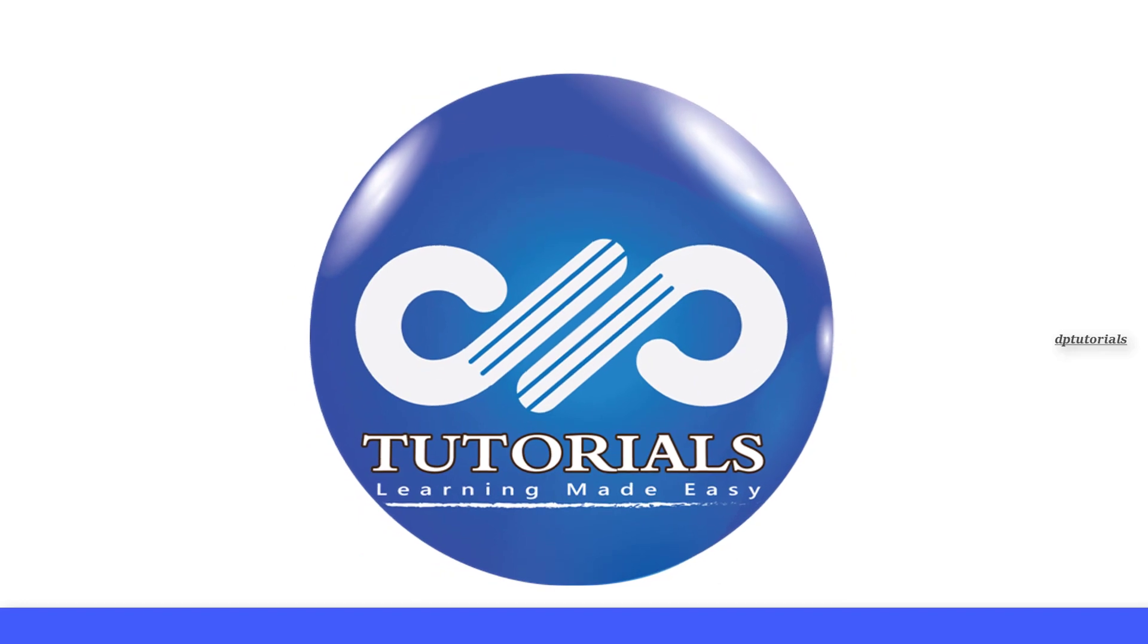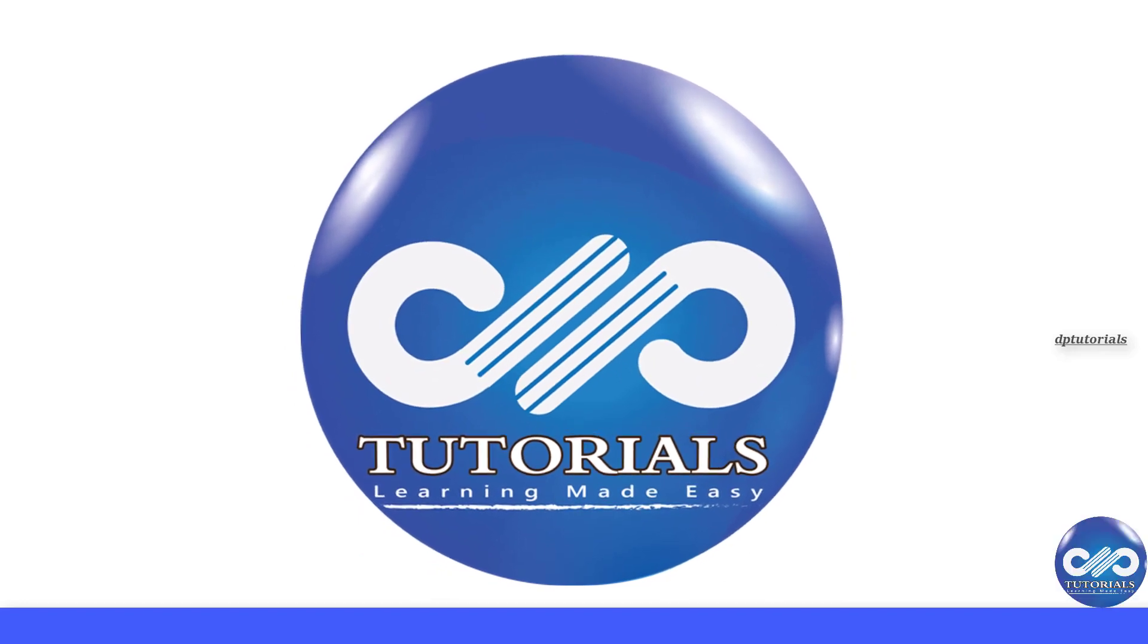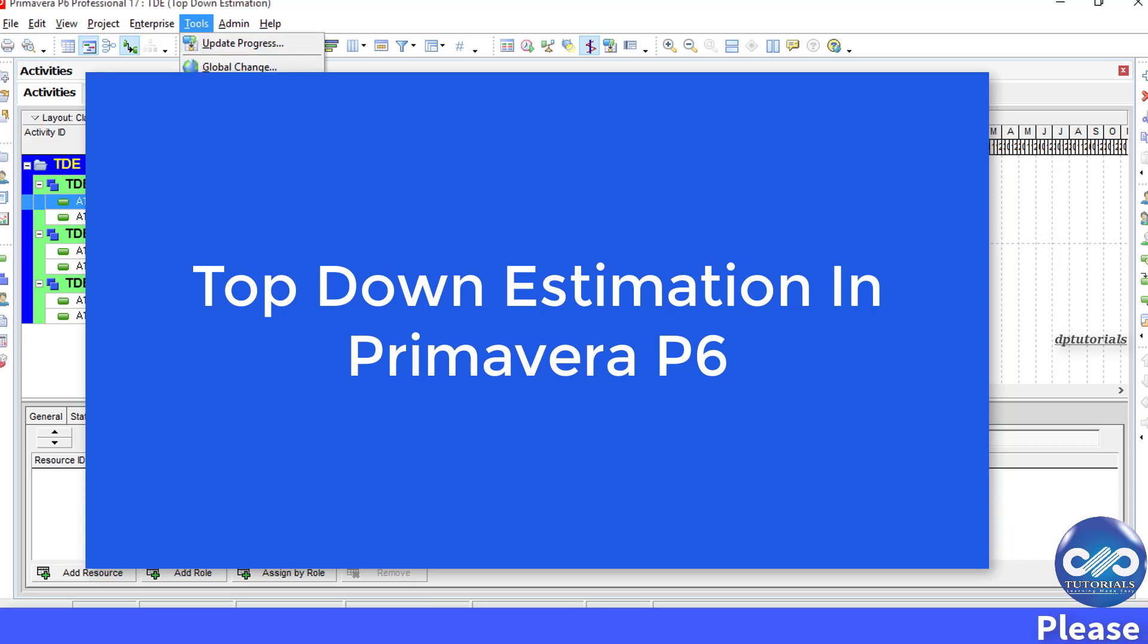Hello friends, welcome to dptutorials. In Primavera, we have a function called TopDown Estimation.